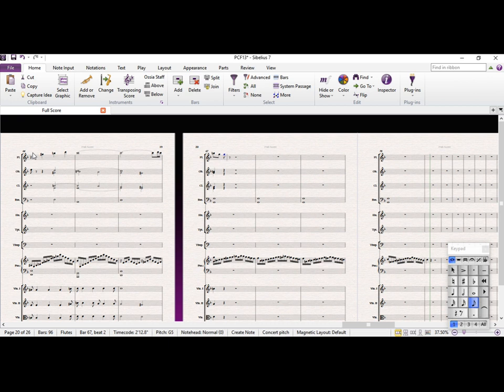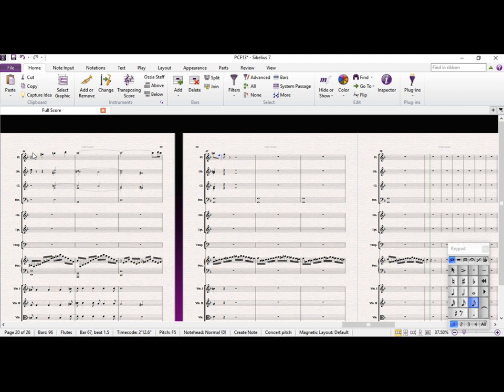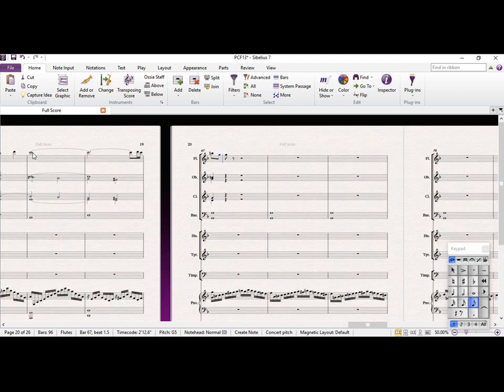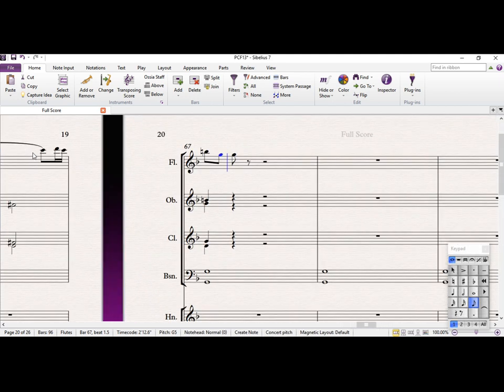So, quarter to G major. Let me just, right, we're just focusing on the wind section now.